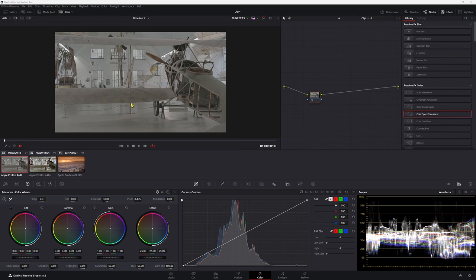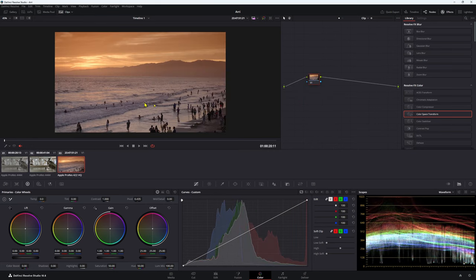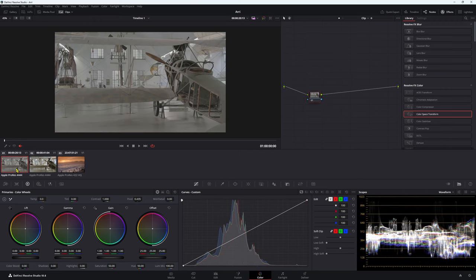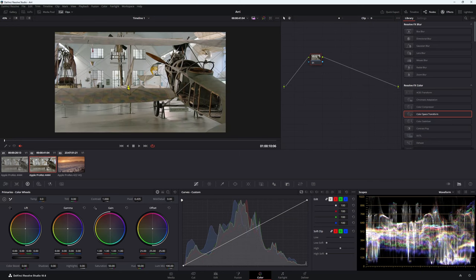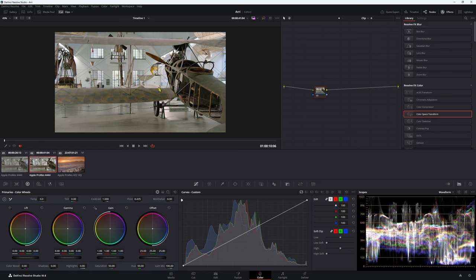So I have two clips here. They're both ARRI clips. I also have one at the end, which is also ARRI. Now this one here doesn't have the baked in Rec.709, but this one does have that baked in Rec.709.